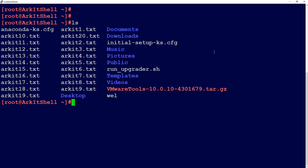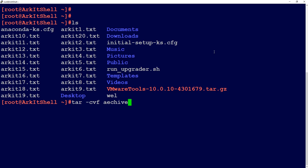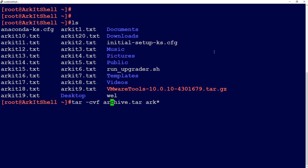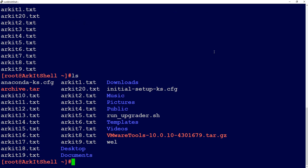Let's see how this works. I have a few files here. Let's do tar -cvf. I'm going to create an archive: archive.tar and ark*, so I'm going to add all these ark.txt files to the archive file. The archive file has been created.